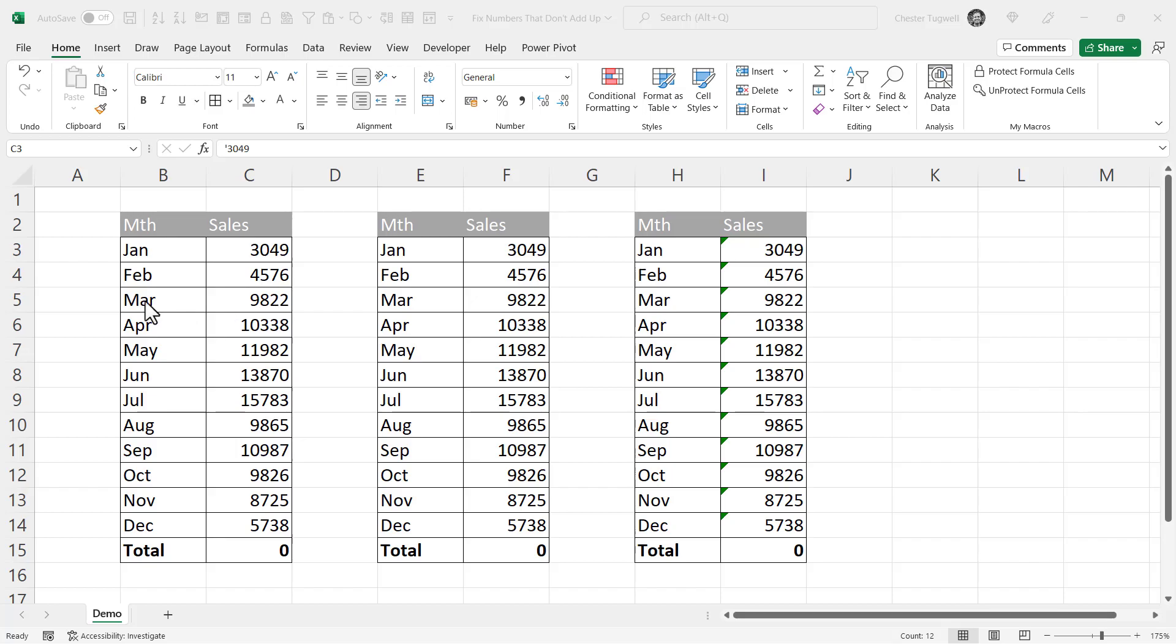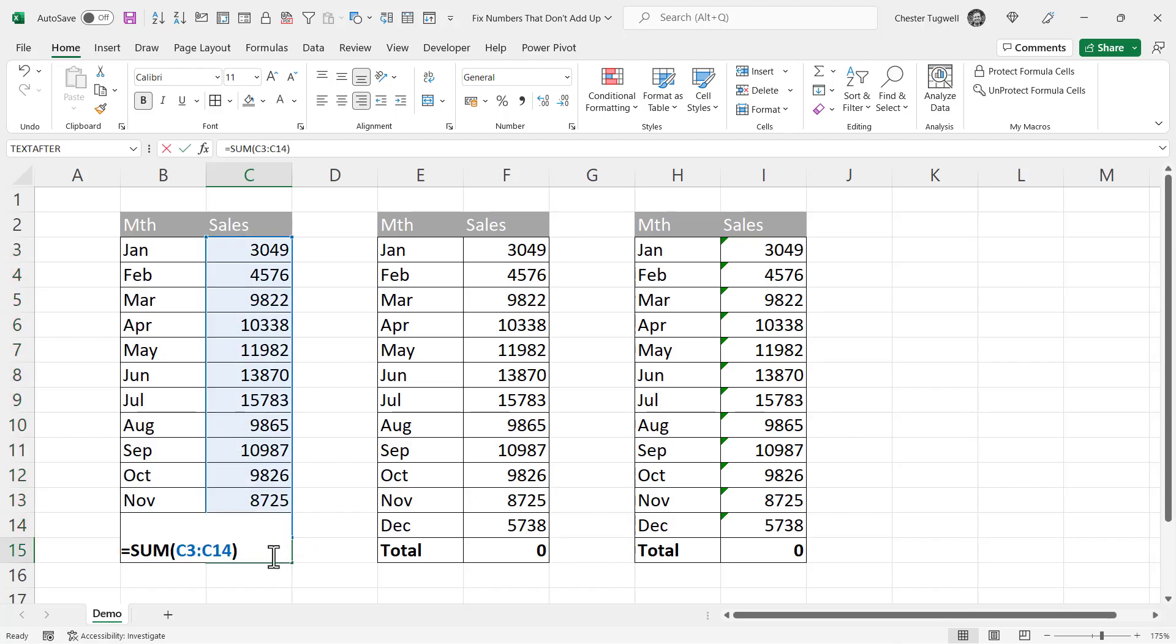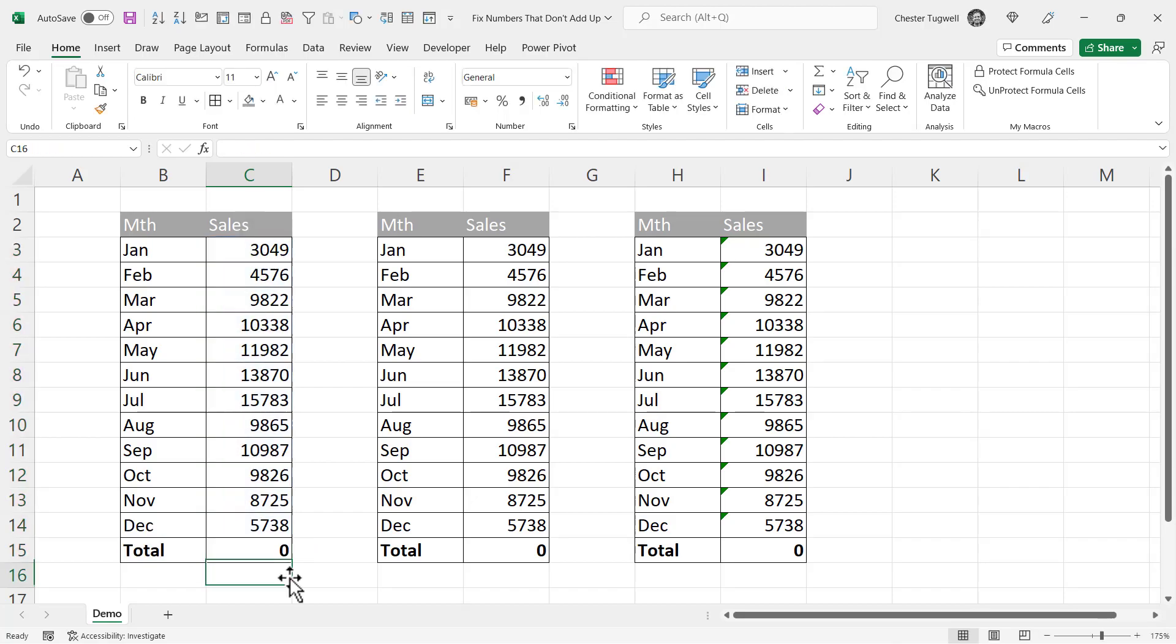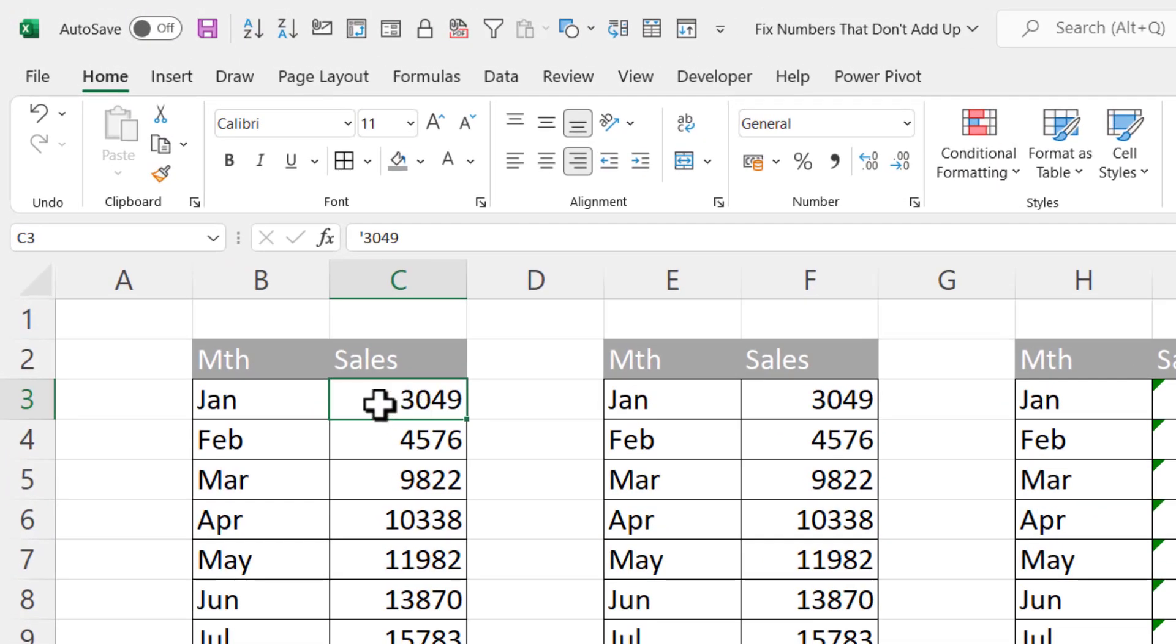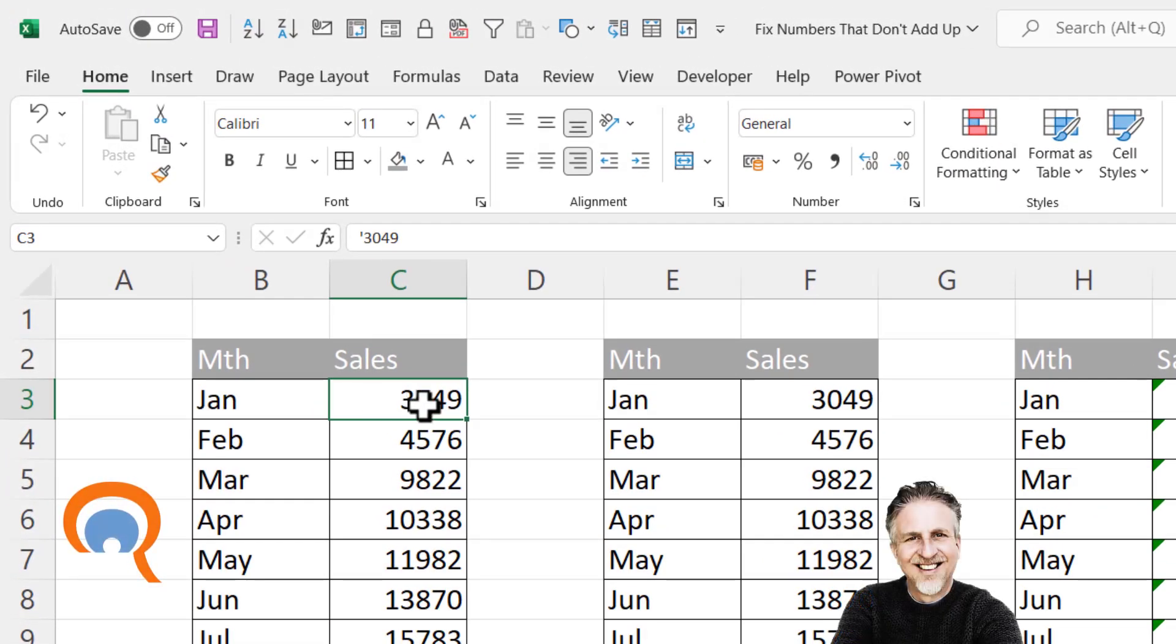So you're trying to fix a problem where your numbers won't add up. You can see down here I'm using a SUM function to try and add up these numbers, and each time I get a zero. Now the problem is probably because your numbers are stored as text.